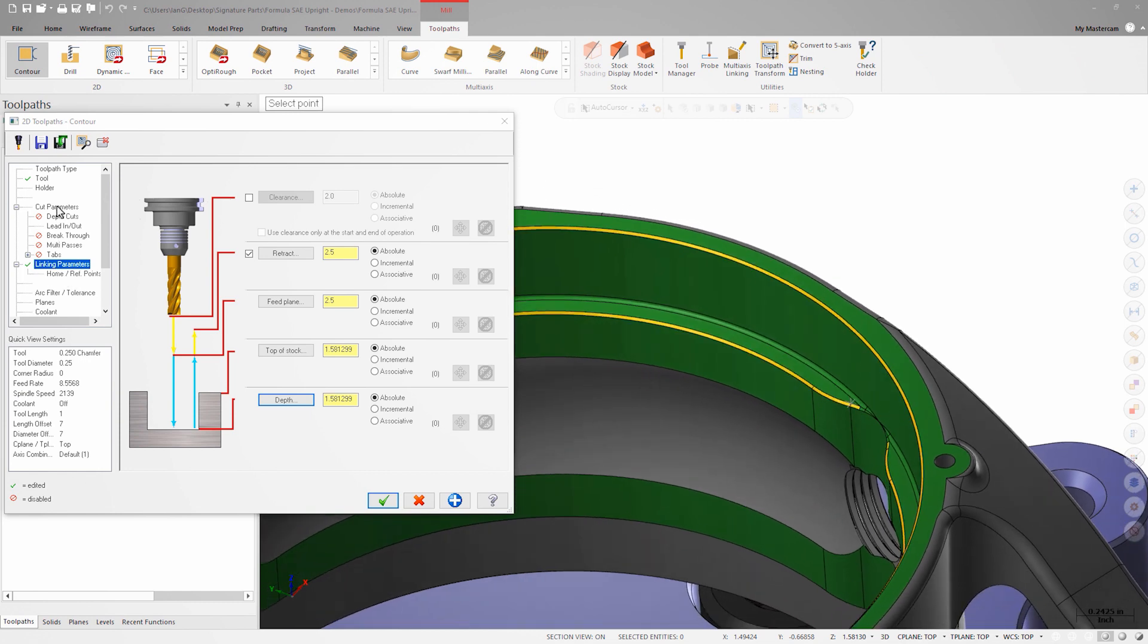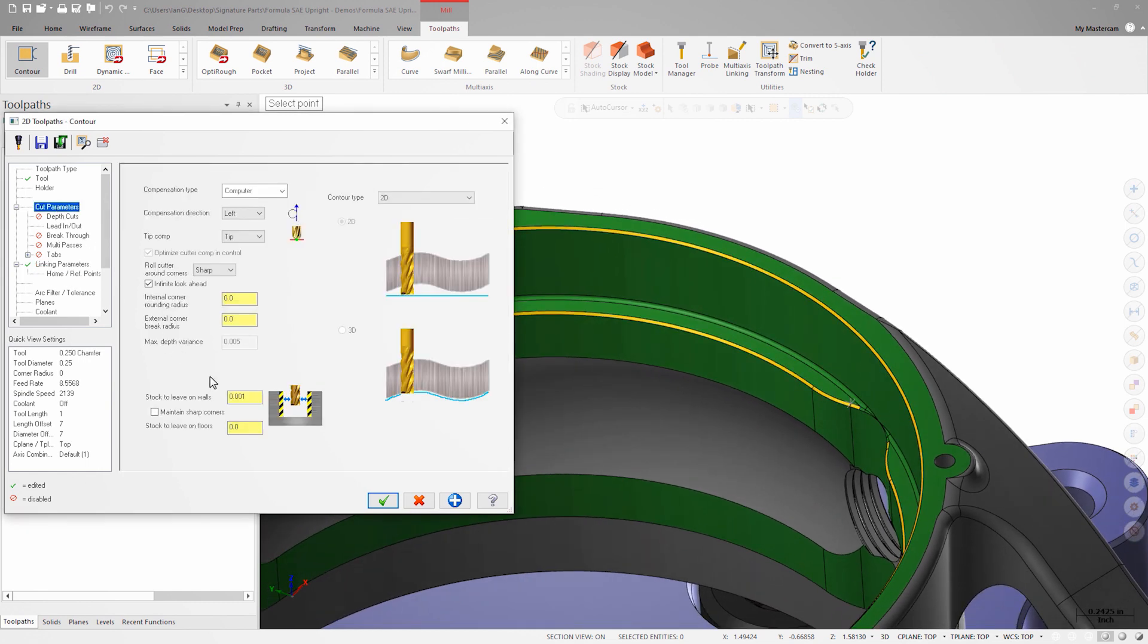On the cut parameters page, I'll set the stock to leave value to 0 and change the contour type to 2D chamfer.